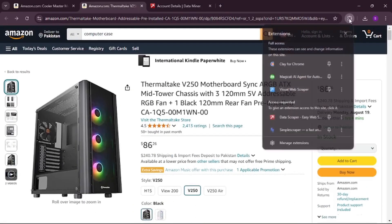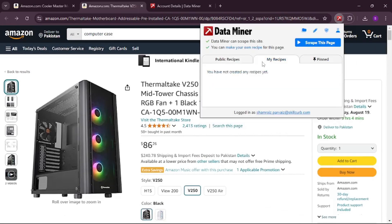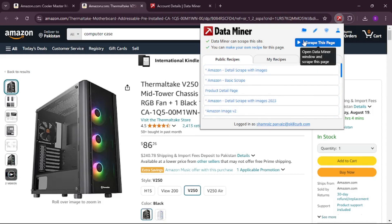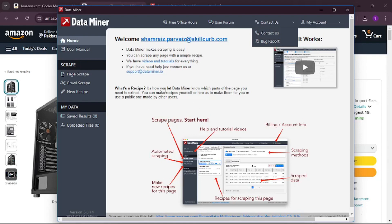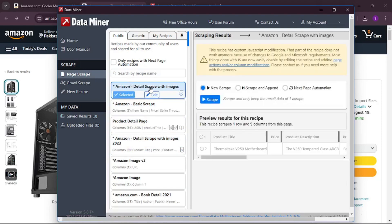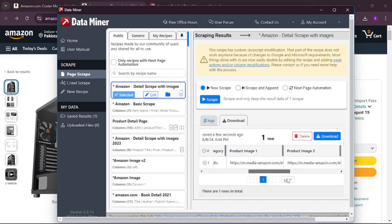Opening Data Miner, you have public recipes, custom recipes, and pinned recipes. I'll go with a public recipe — an automated one generated for the page. I'll click 'scrape page,' pick a detailed recipe, and click scrape. Within moments, all the product information is extracted right there. That was a single-page scrape.